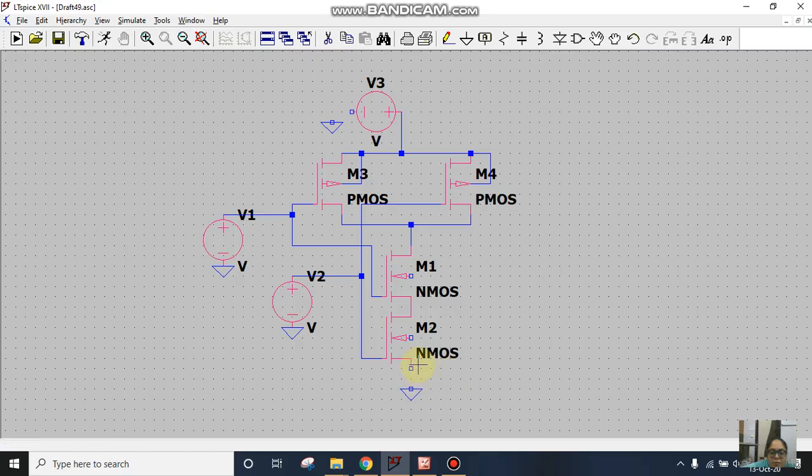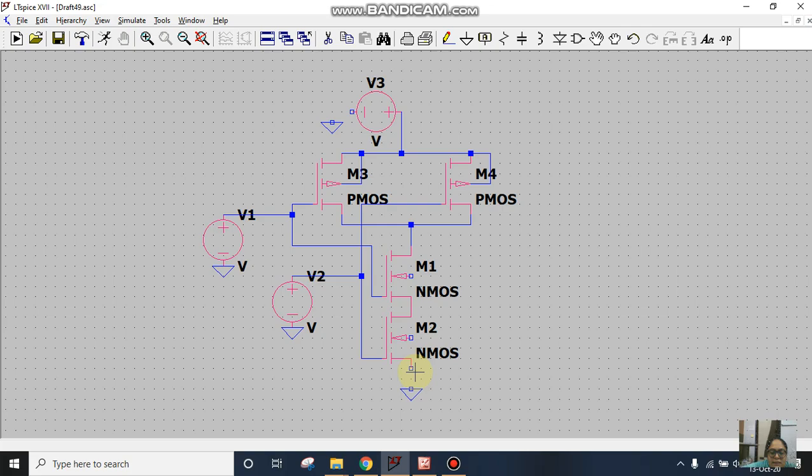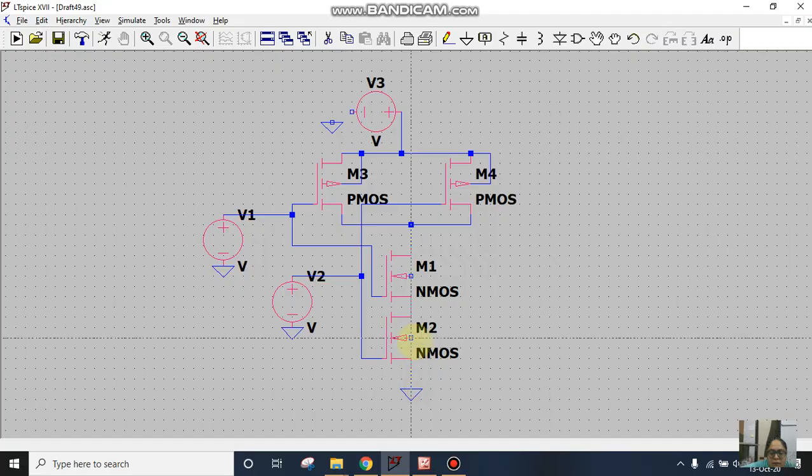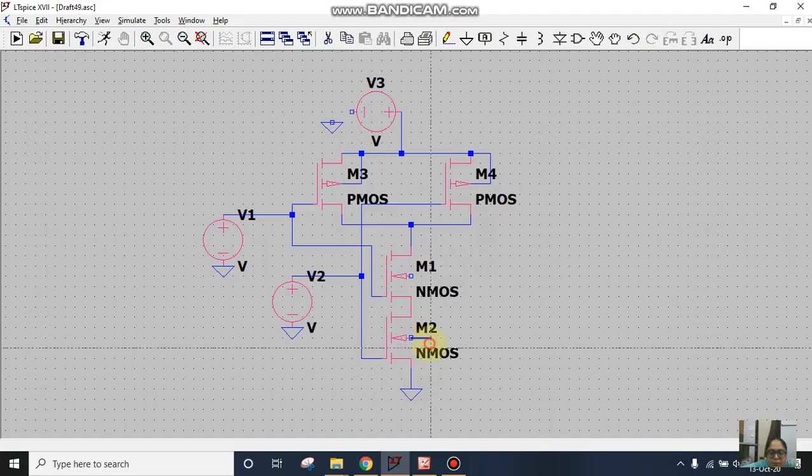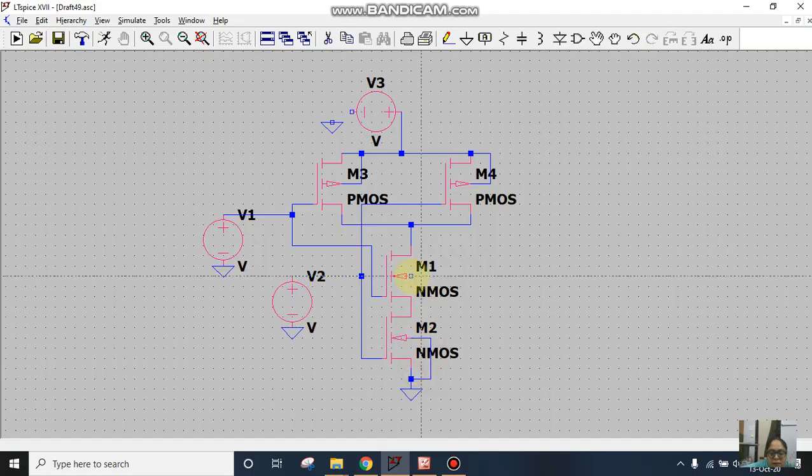For PMOS the body terminal is connected to VDD. In NMOS this terminal is always connected to ground, so I'll click on wire and connect the body terminals to ground.